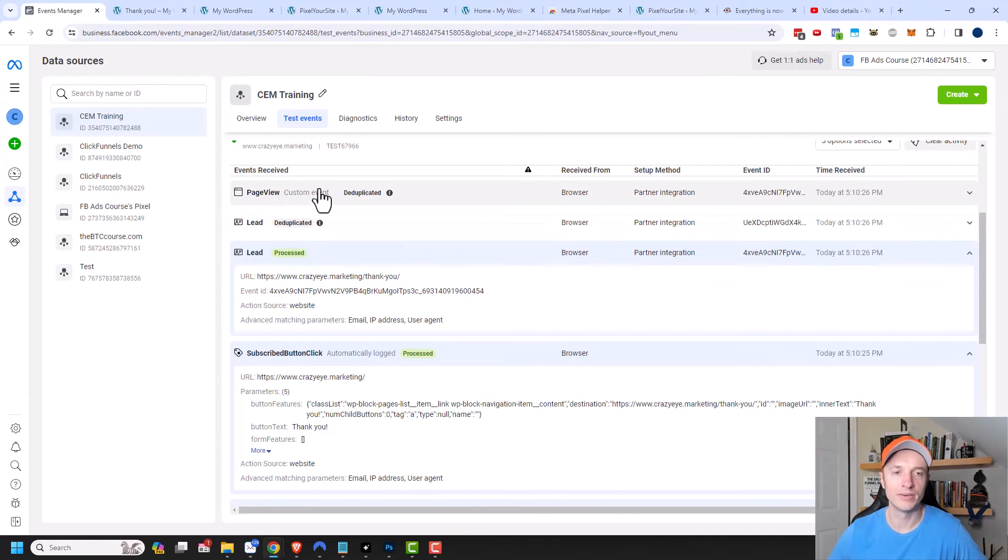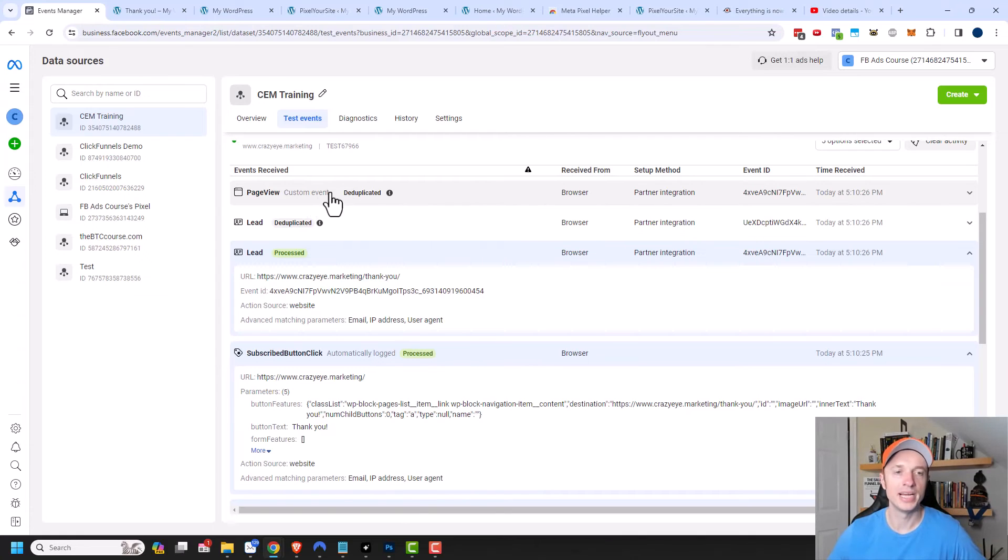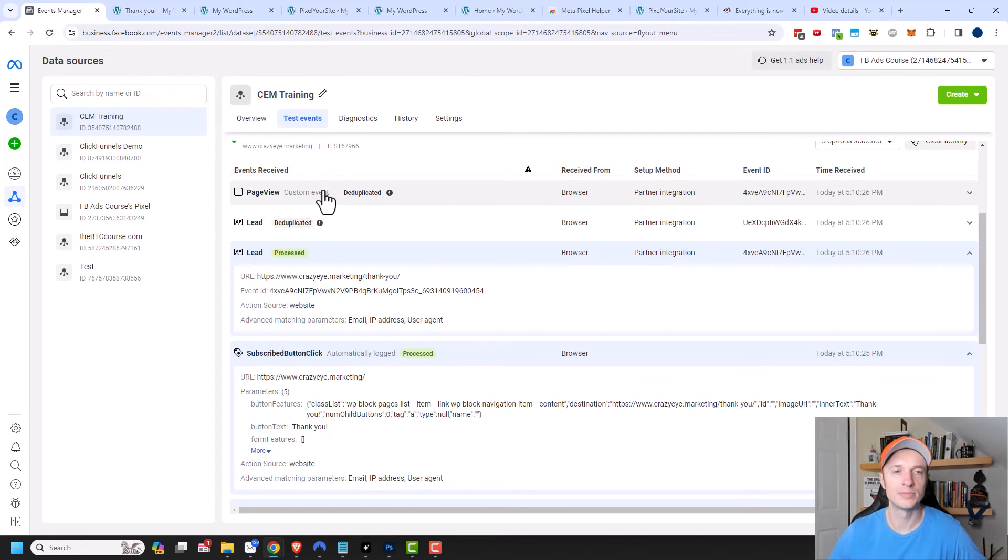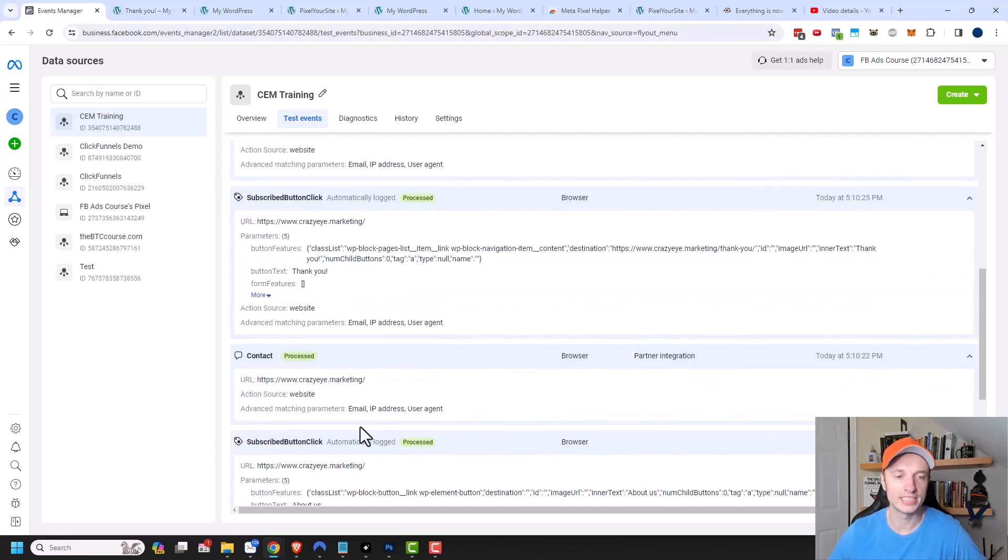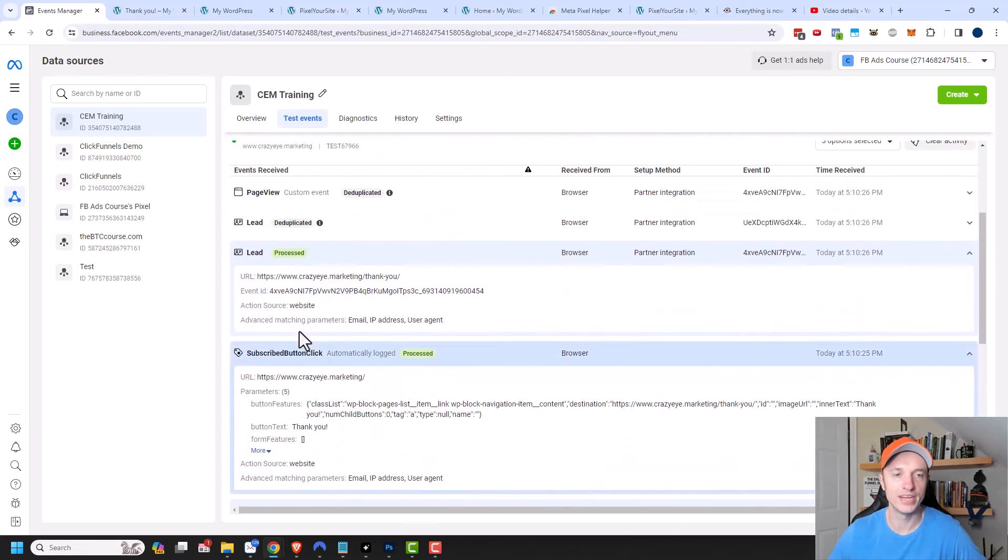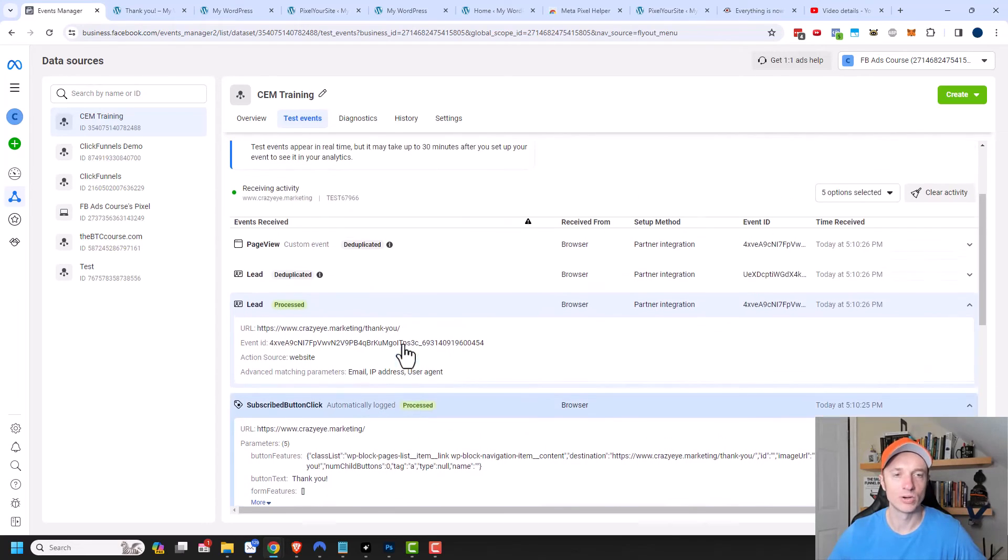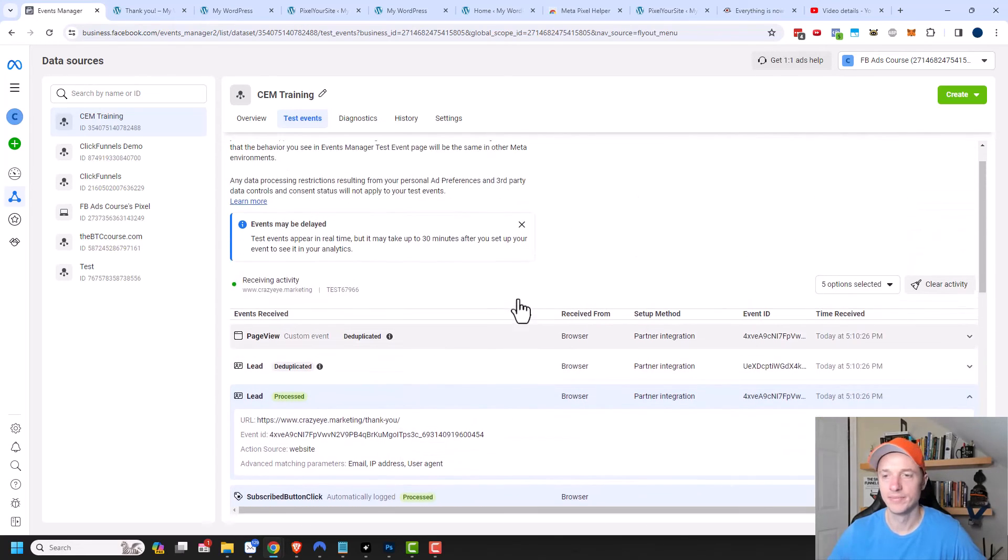And also a page view event was deduplicated or removed because for some reason a page view event triggered twice. But Facebook was smart enough to remove it. The moral of the story is all my events are coming into Facebook. And so it looks like everything is working correctly.